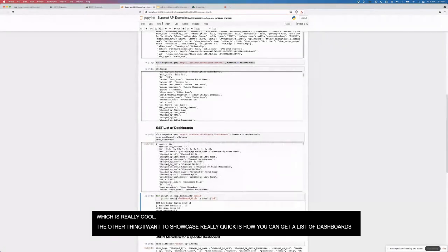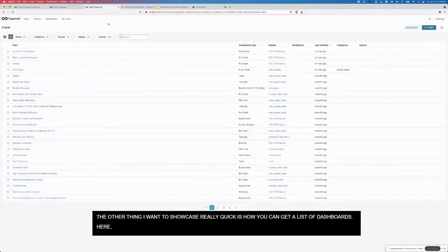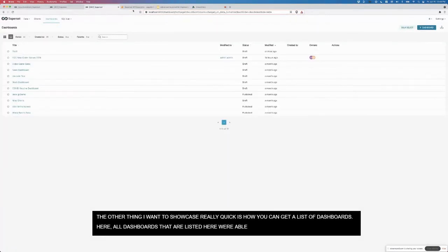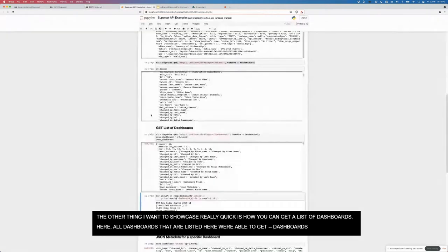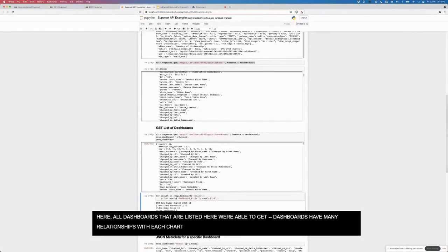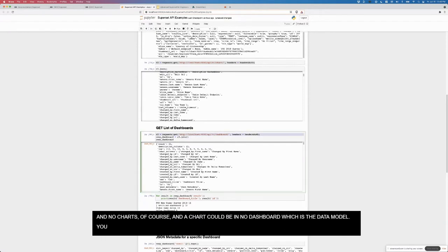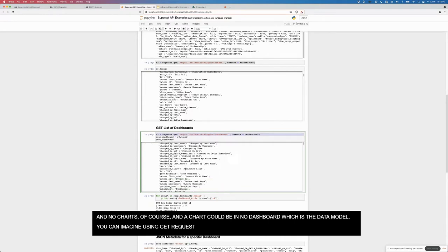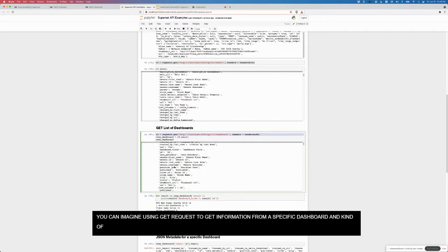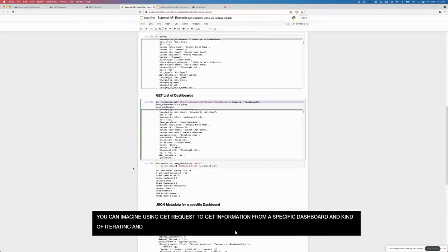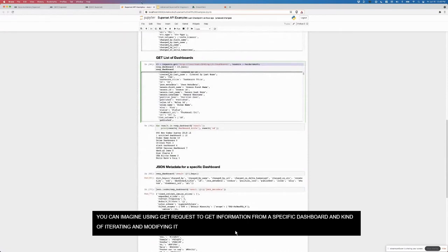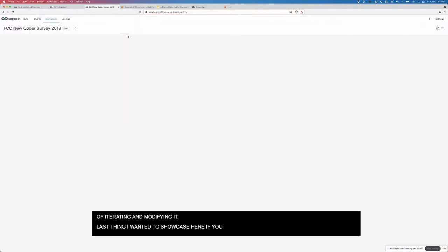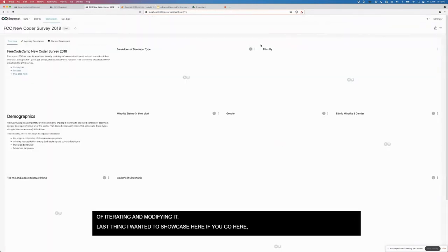The other thing I wanted to showcase is how you can get a list of dashboards. All of the dashboards listed here, we're able to get. Dashboards have a many to many relationship with charts. Each chart can be in multiple dashboards, dashboard has multiple charts. A dashboard can also have no charts, of course, and a chart can be in no dashboard. That's the data model. You can imagine using get request to actually get information from a specific dashboard and then iterating and modifying it.